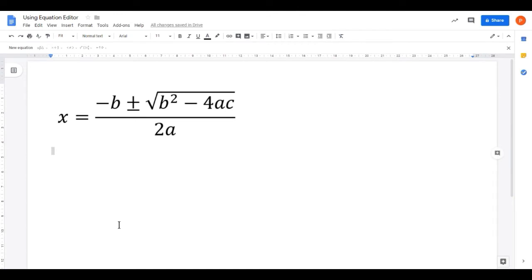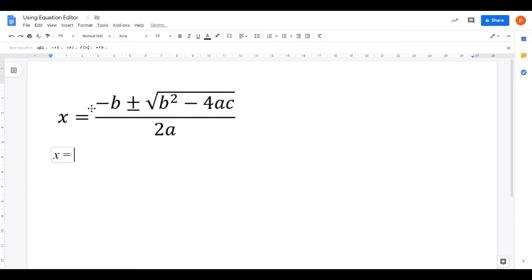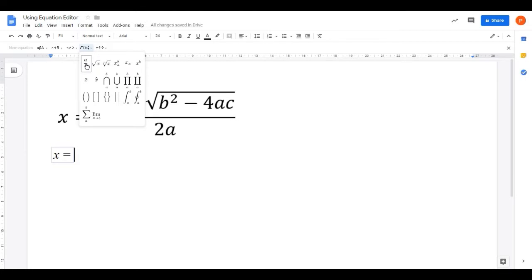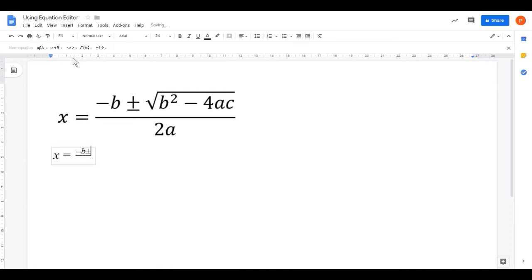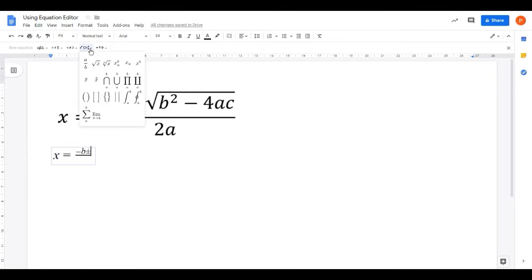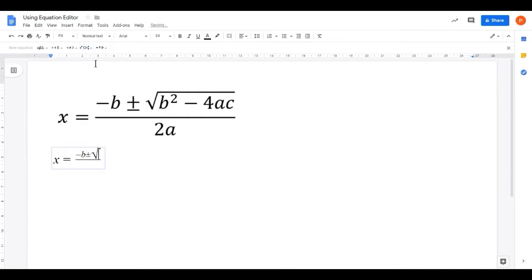The next example is the quadratic formula, which is a bit more complicated. Let's start by enlarging our font to 24, then insert equation. The first part — x equals — comes from the keyboard. Now we need a fraction on the right-hand side, so go to maths operations and choose the fraction option. The cursor is on the numerator, so put minus B. We now need the plus-minus symbol — click on miscellaneous operations to find it. Then we need a square root, so click on mathematical operations and select the square root symbol.